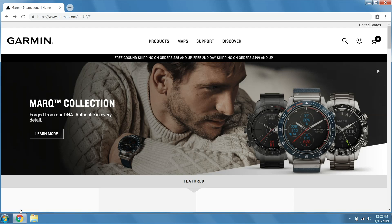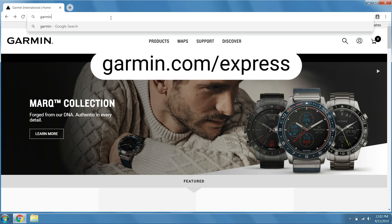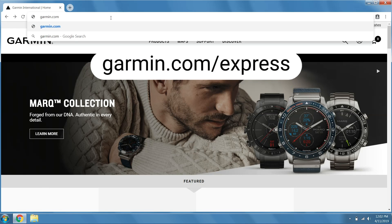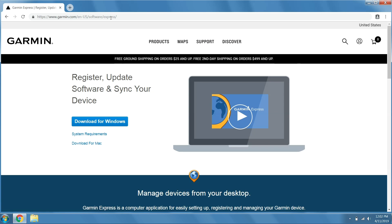Now, open an internet browser and navigate to garmin.com/express. On the Garmin Express page, select Download for Windows.